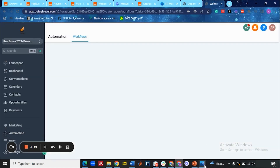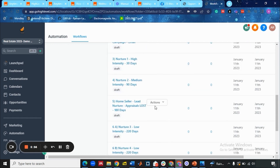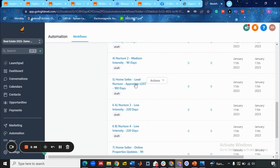Now let's move on to the conversion stage. If the lead converts, then it's ready. When there is no answer from the seller lead, then the appraisal is lost. When the appraisal is lost, or the lead is not interested in your campaign, not replying, and has vanished into thin air, it enters the 180-day nurture, then the low intensity nurture 3 campaign, and then the least intensity nurture 4 campaign. This is the appraisal loss campaign of 180 days.